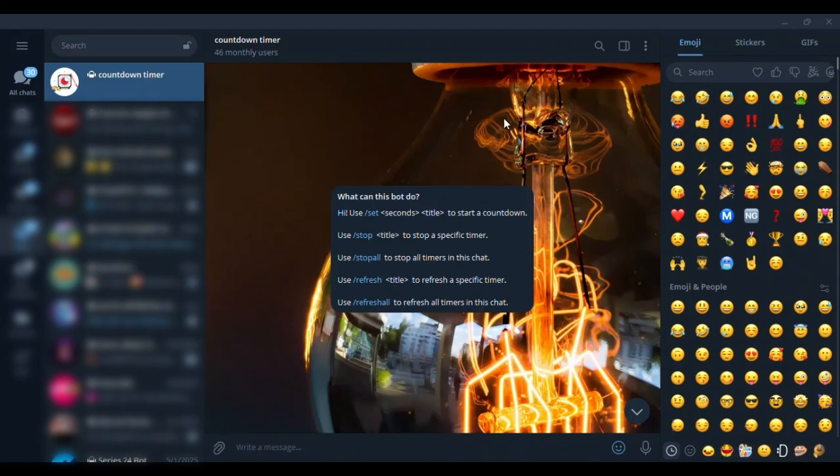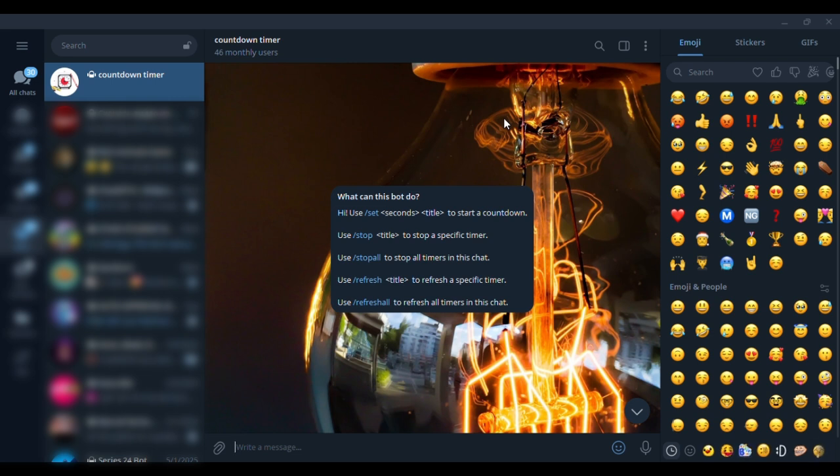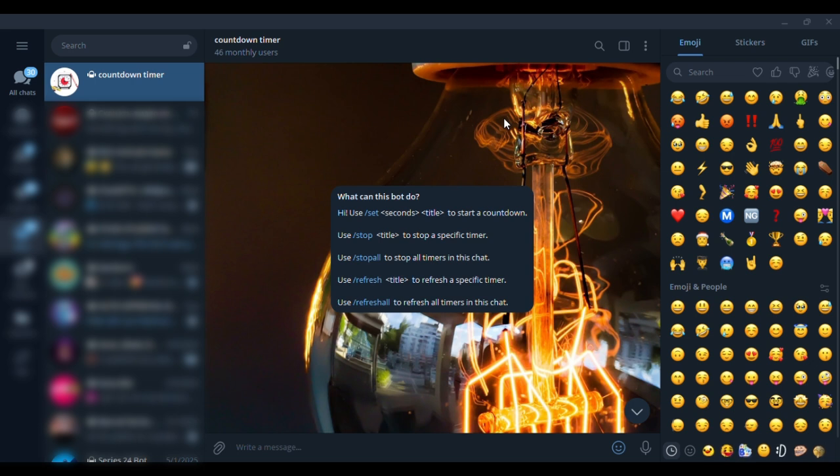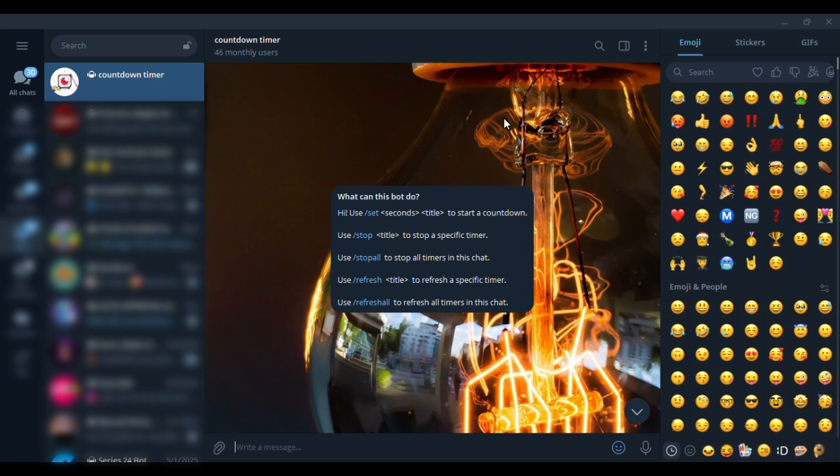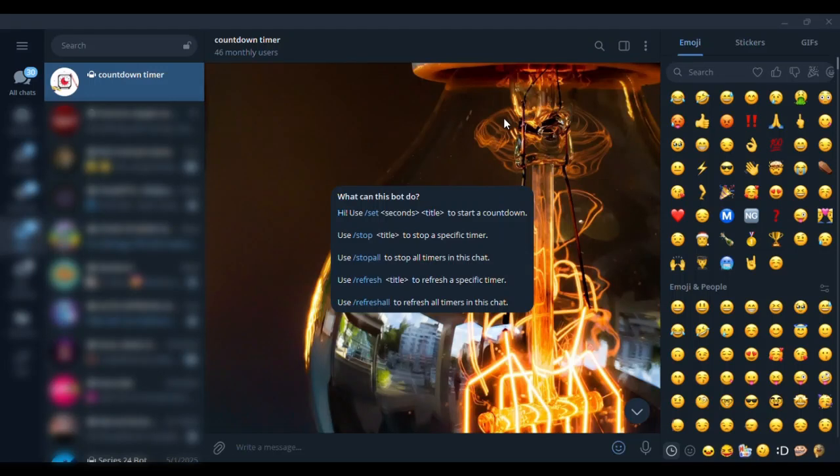Hey everyone, welcome back to the channel. In today's video I'm going to show you something cool - the only countdown bot available on Telegram that I built using Python. It's simple, powerful, and runs 24/7 using just two free tools: Render and an uptime bot. Now I'm going to show you a quick review of the bot, then I'll show you how to set it up.